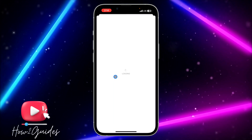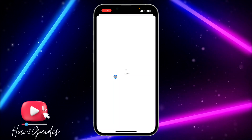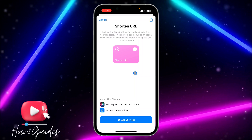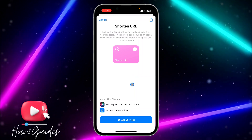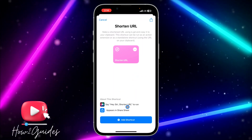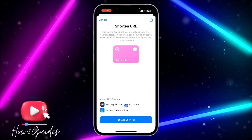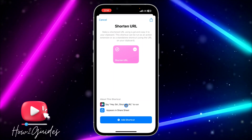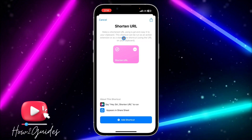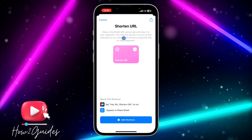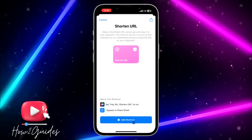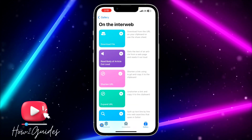In order to use it, you need to add the 'Shorten URL' shortcut. Go ahead and add it to your Shortcuts. Once added, you can see the 'Shorten URL' shortcut. Note: the Siri shortcut isn't working here because I'm on screen record, so I'm going to use another way to shorten the URL.